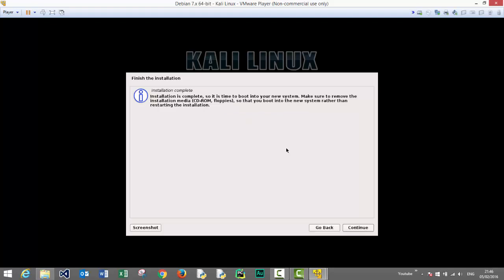The installation process has been completed. Let's click continue to reboot.